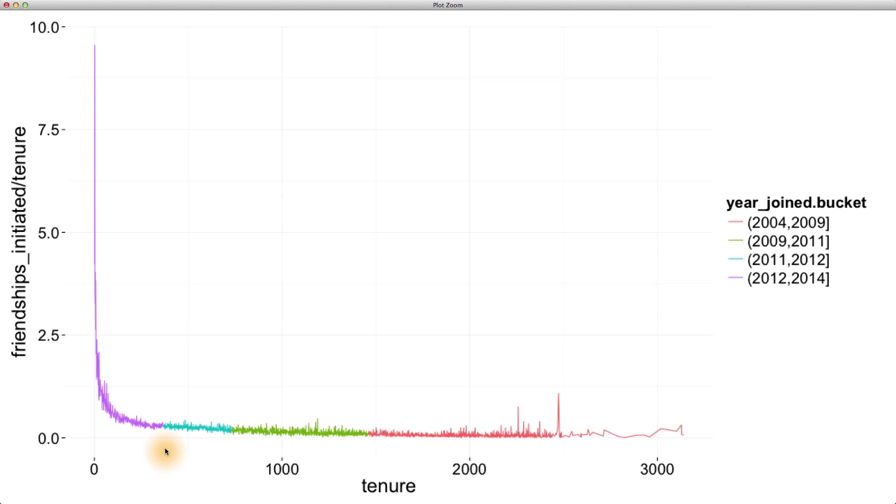There's a lot of noise in our graph since we are plotting the mean of y for every possible tenure or x value. Recall from lesson four that we can adjust this noise by binning our x-axis differently.